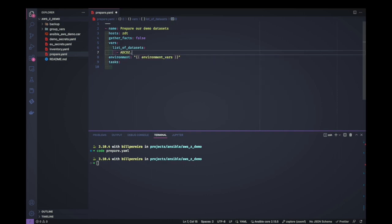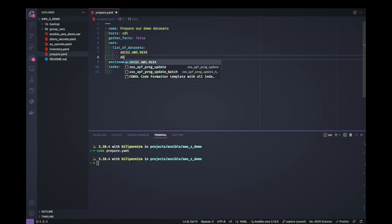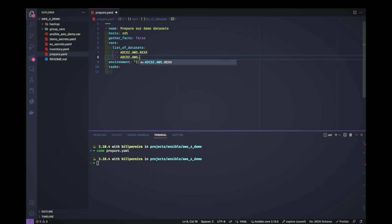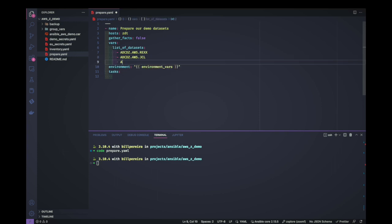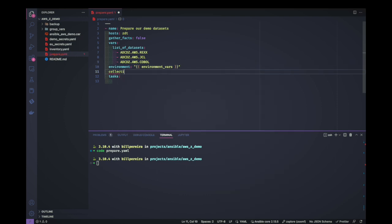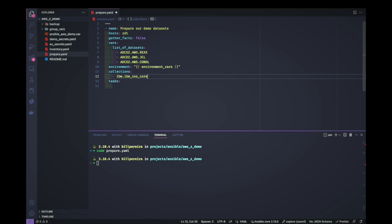Let's create a list with some demo datasets — starting with something like ADCDZ.AWS, then one for REXX, one for JCLs, and another for COBOL for example. We'll have a few datasets to work with here. We're going to use the collections, so let's add the IBM z/OS Core collection.